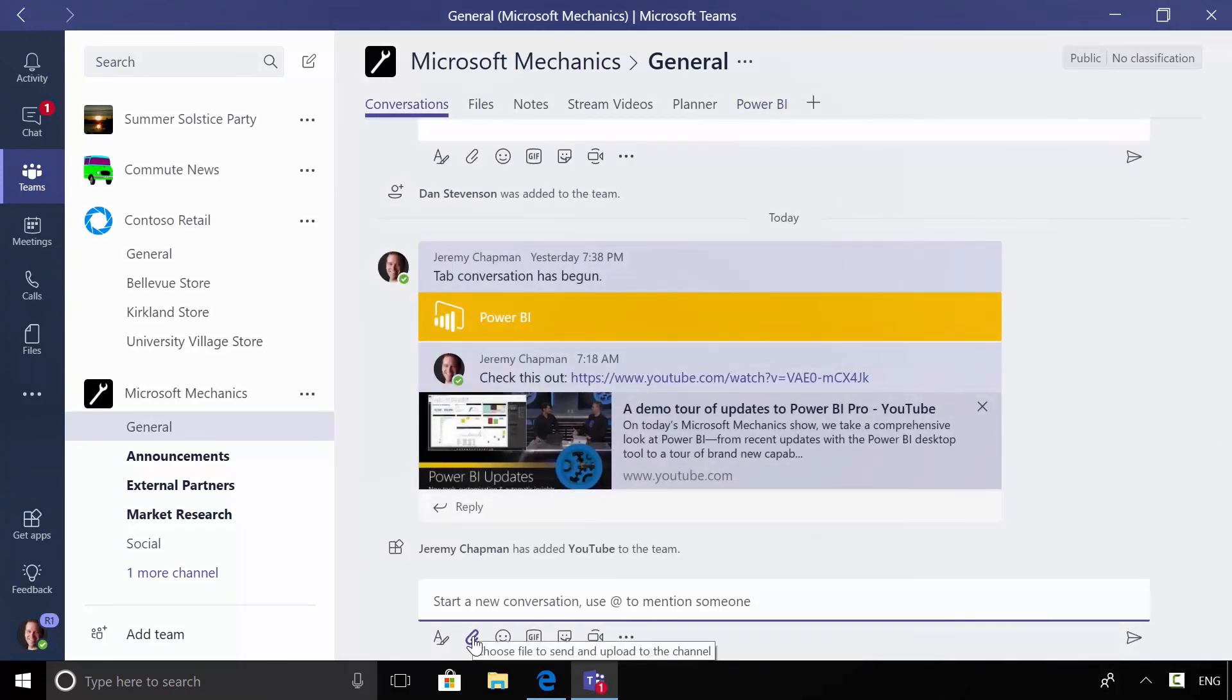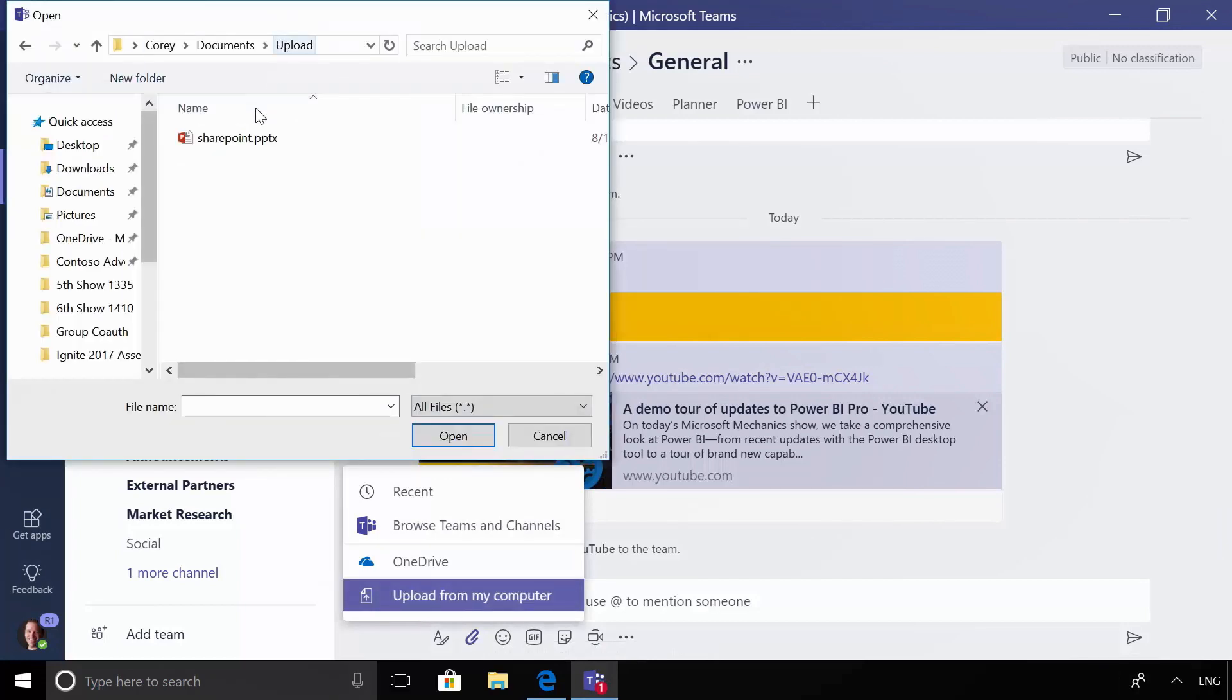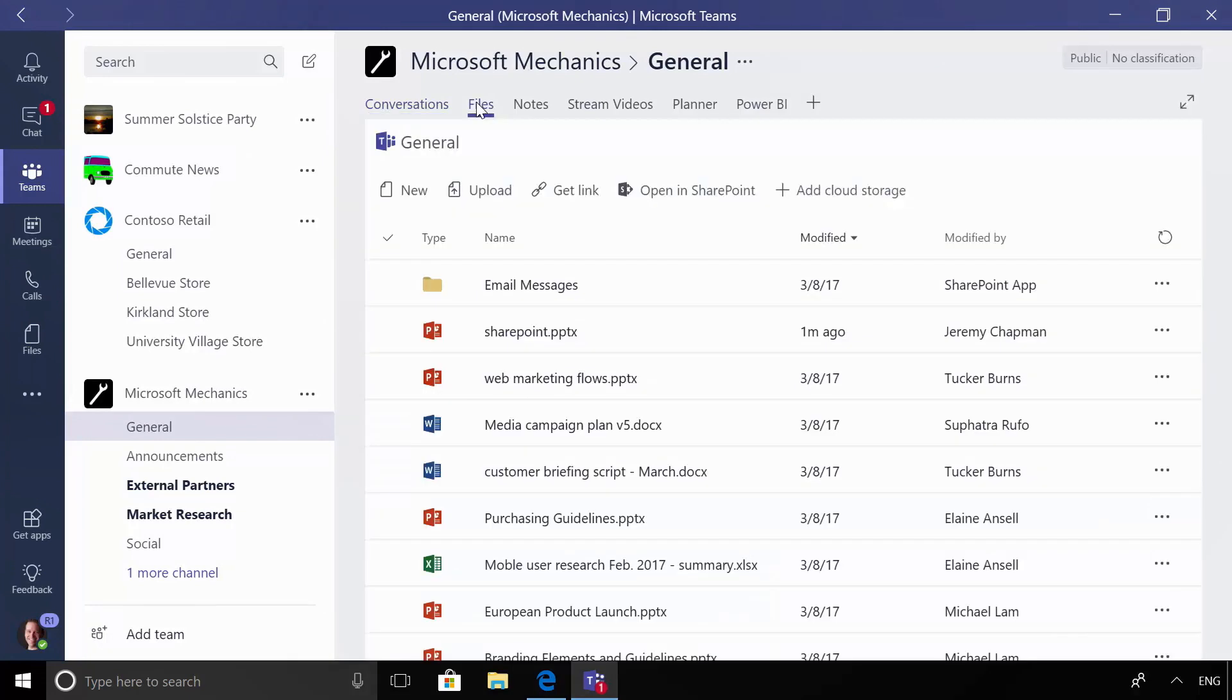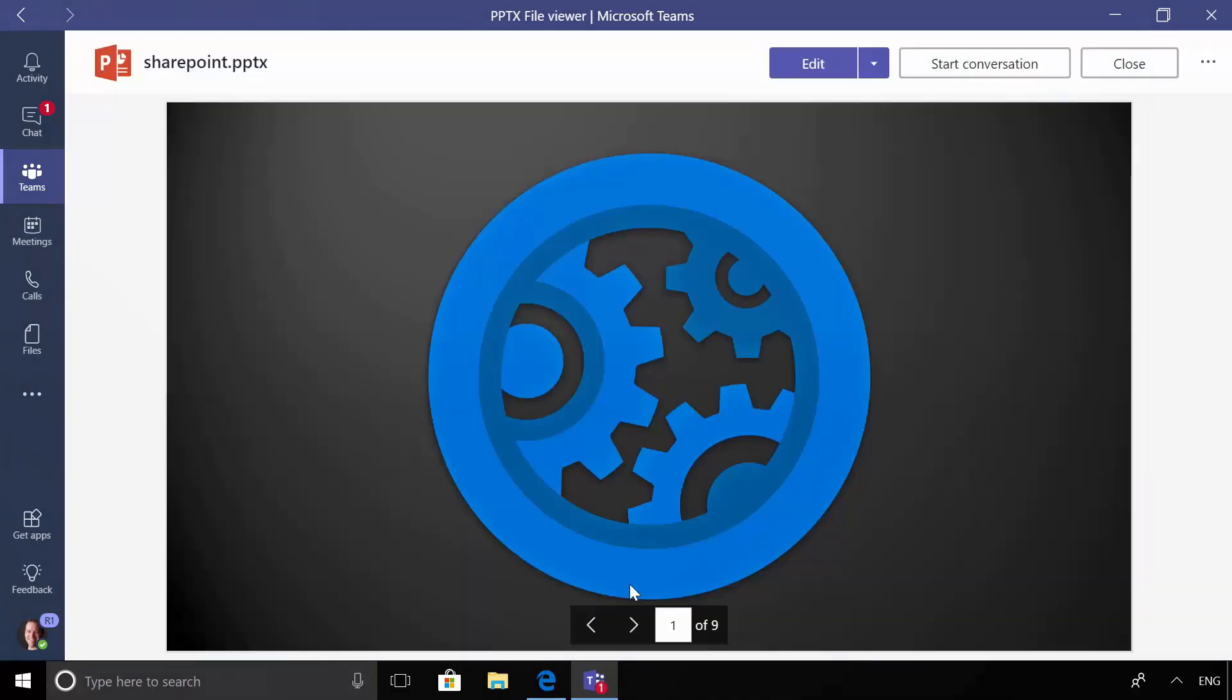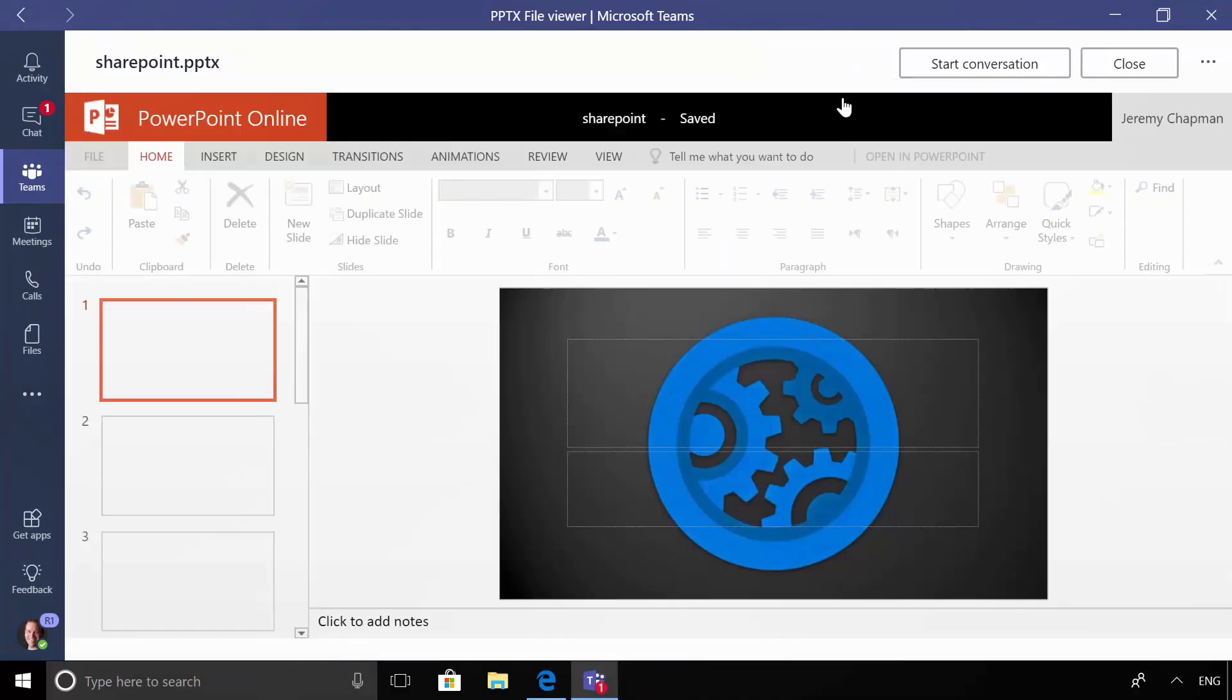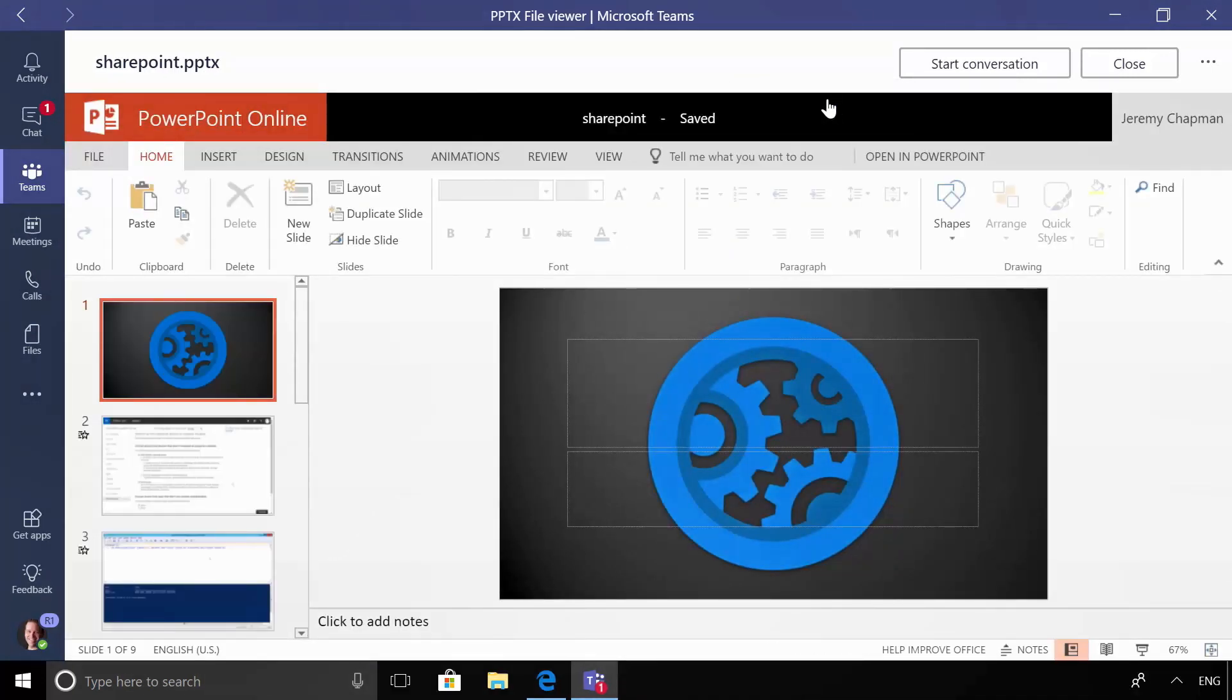Now I'm just going to go ahead and go back into my conversations view, because in this case I want to attach a file and show how that uses SharePoint at the back-end. I'm going to go ahead and attach this PowerPoint. And when we go into the files tab, we'll see that that file is available for me to get to later. And I can even go into the file and view it, or I can edit it all within the context of Teams. This also will enable me to be able to co-author on the file with my team.